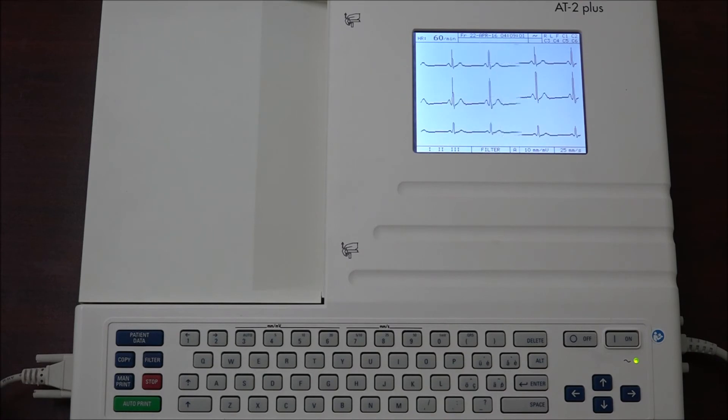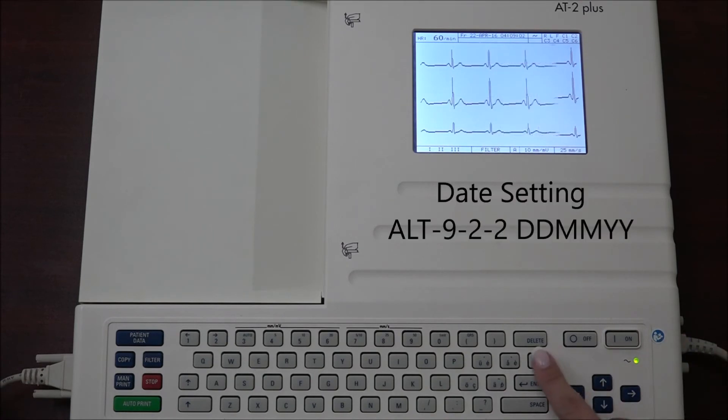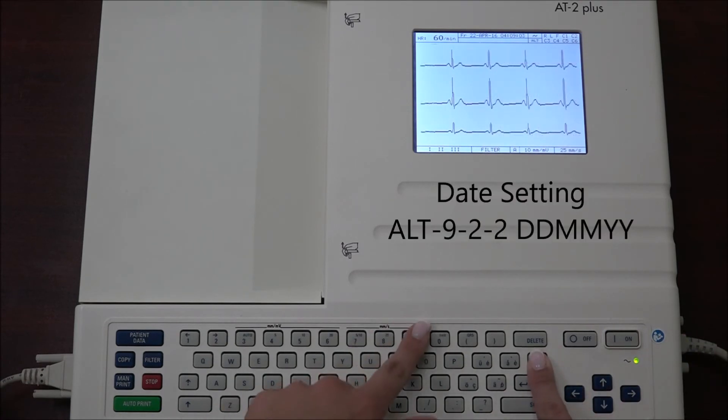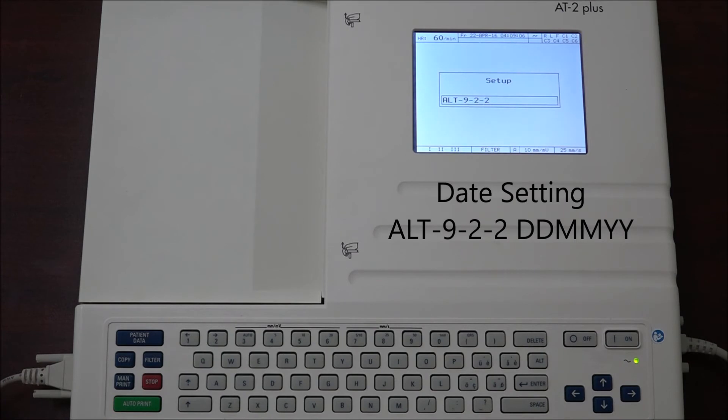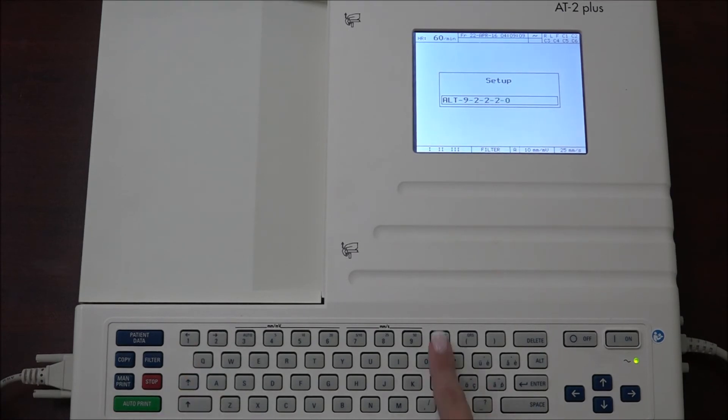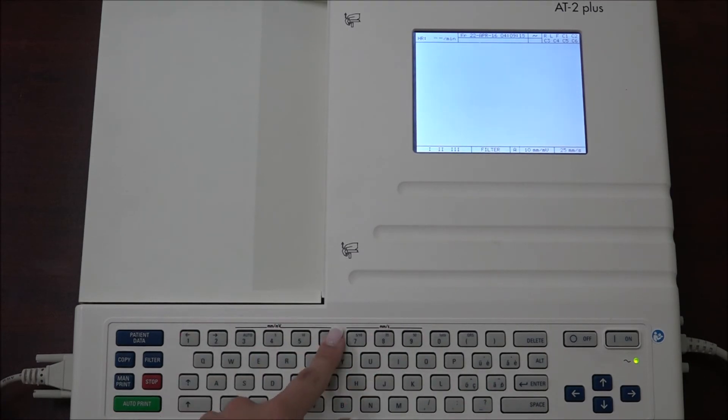To set the date, press ALT 9 2 2 and enter the day followed by the month and ending with the last two numbers of the year. You will hear a confirmation beep.